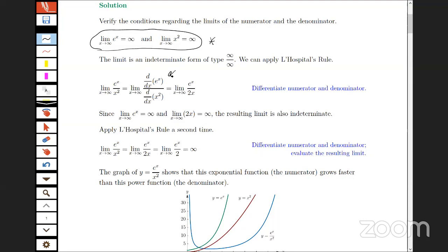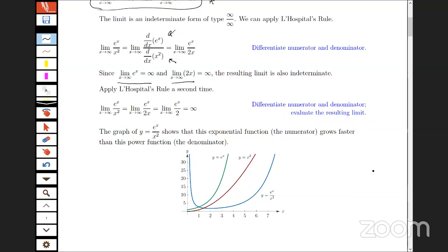We take the derivative of the numerator and derivative of the denominator separately — not the quotient rule, which is a common error. The derivative of e^x is e^x and the derivative of x² is 2x. That limit is again infinity over infinity, so we apply L'Hôpital's rule a second time, giving e^x over 2. Finally, this limit is infinity — the limit increases without bound. Writing the limit equals infinity is acceptable notation on an AP exam.